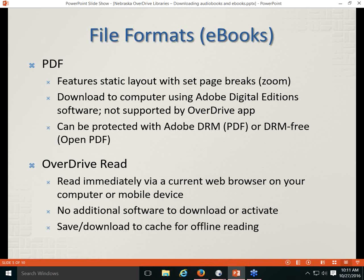The final eBook format is OverDrive Read, introduced a couple of years ago. You can read it immediately via a current web browser on your computer or mobile device — no additional software to download, activate, or authorize. Patrons can also save the OverDrive Read file to their browser cache, making it available for offline reading. That's a nice option.